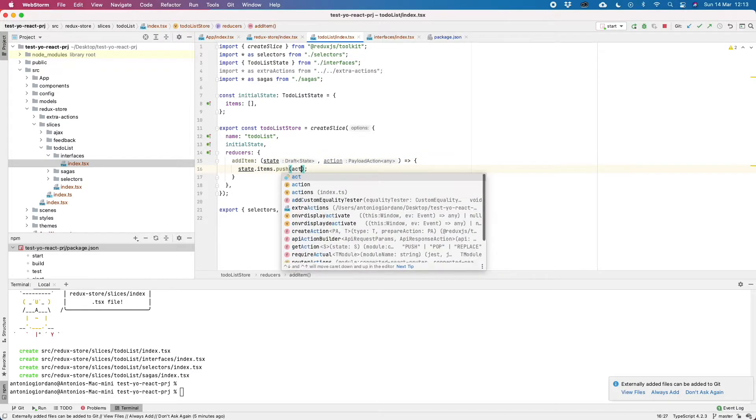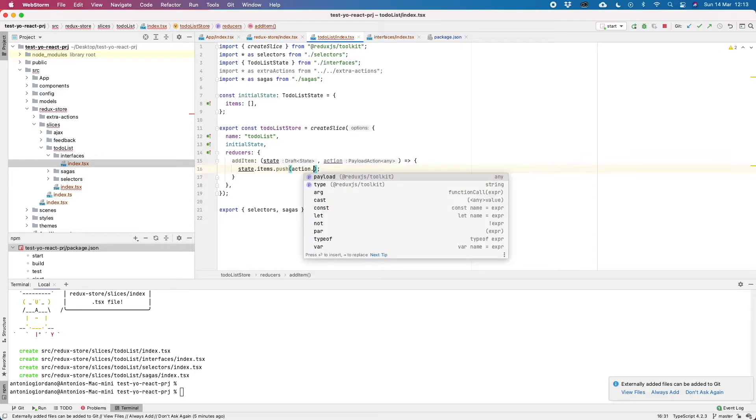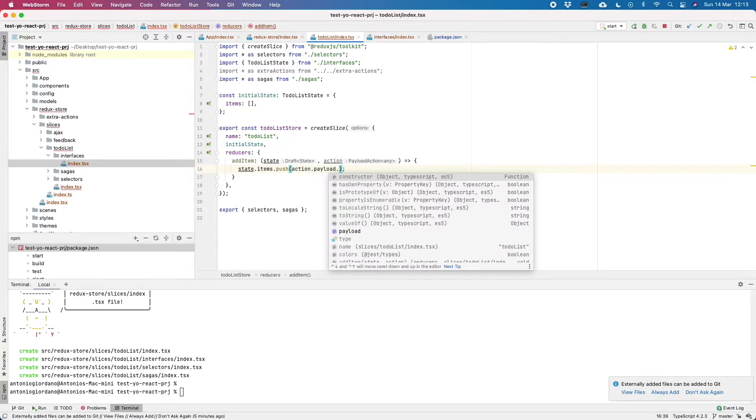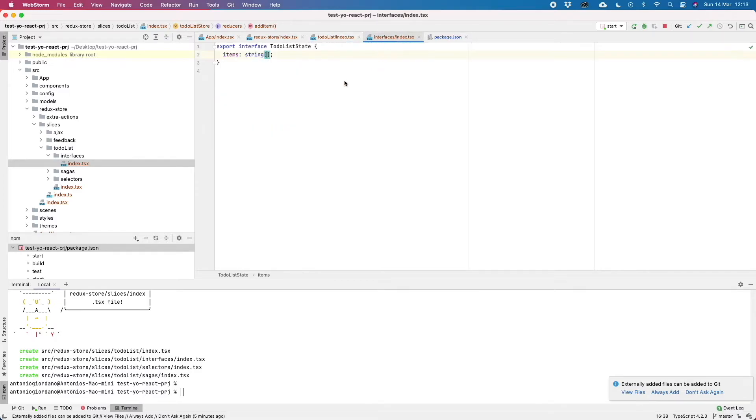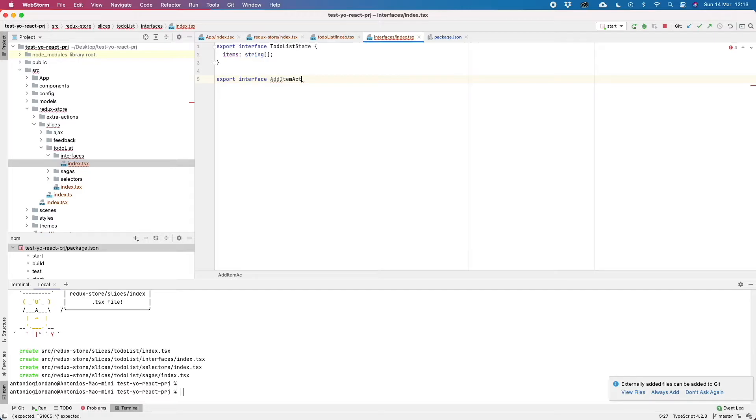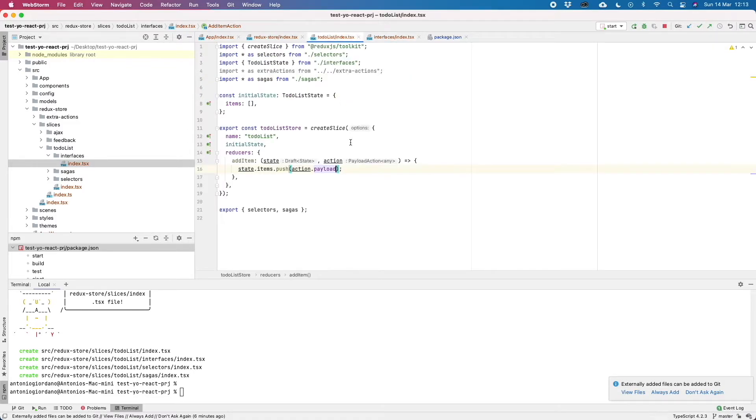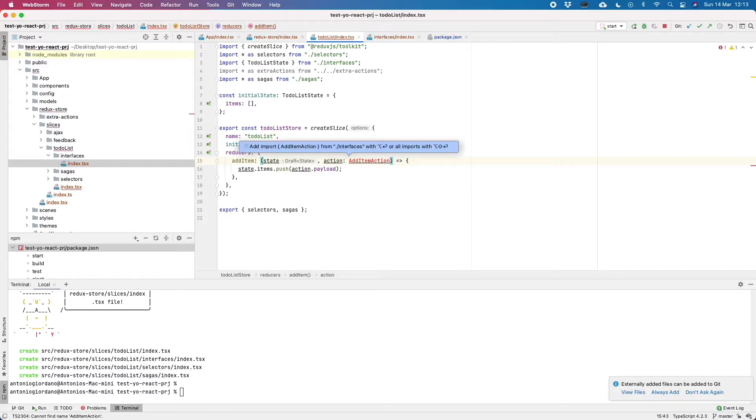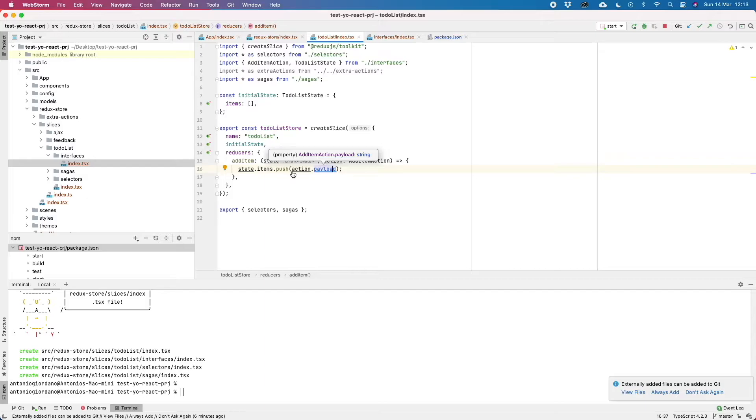If we try to write action dot something, we have a type and a payload. The payload has a type, it has Any because we didn't specify anything. So let's go back to our interface. Let's do export interface addItem action and we can tell it the payload type in this case is a string. So we can save it, we can copy, we can specify the type of our payload. As you can see, addItem.action.payload is a string, items is an array of strings and everything works just fine.